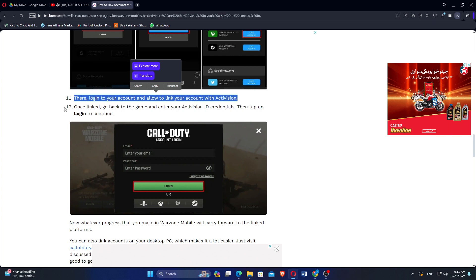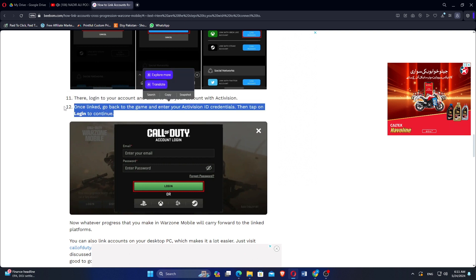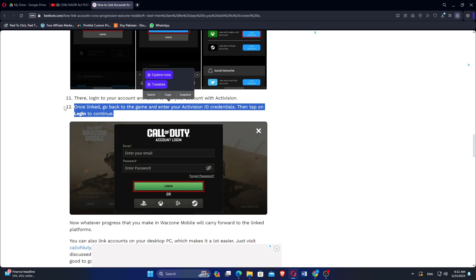Then tap again on the link account button which will take you to the respective platform site. There, log in to your account and allow to link your account with Activision.